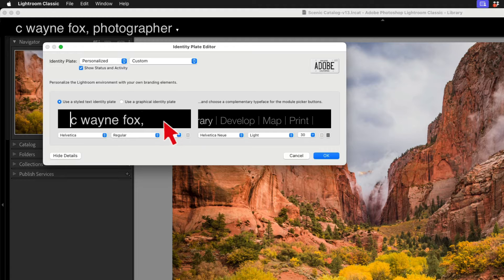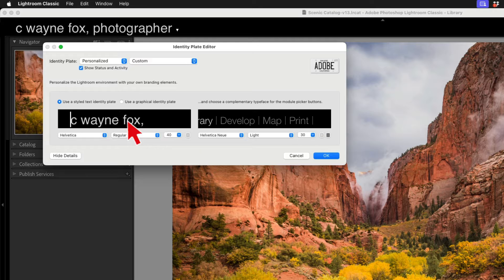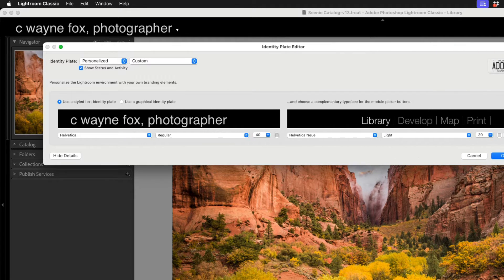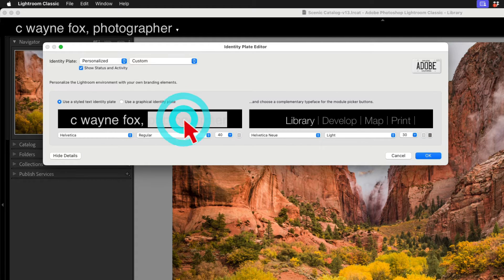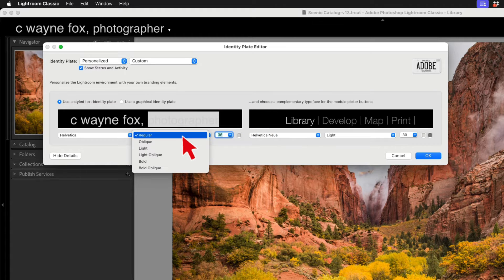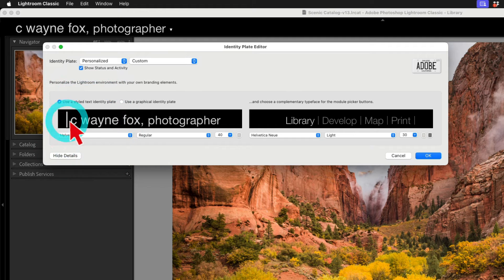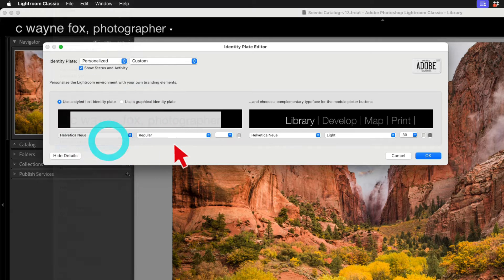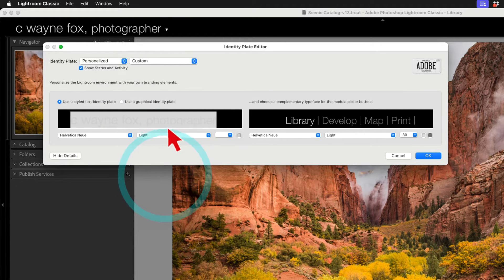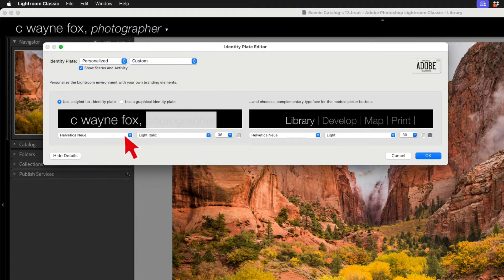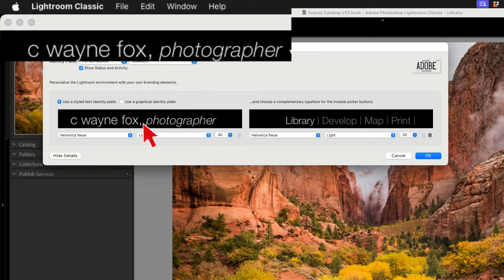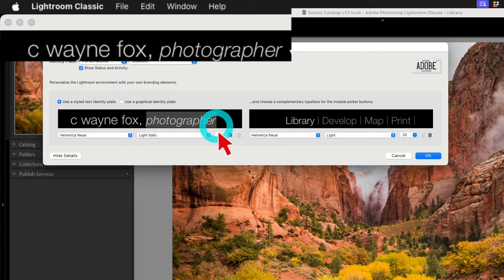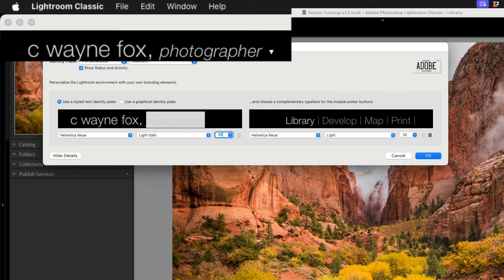Now, you notice when I did that, the word photographer disappeared. And that's because it basically scales within this box. You can resize this box so it's bigger. And then you can see all the text. Let's say we wanted to make the word photographer a little smaller. Let's go down to 36. Let's go back to Helvetica Neue and Light. And then let's do Light Italic. Let's make this 30 instead, so it's a little smaller.